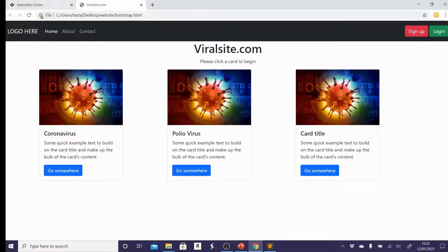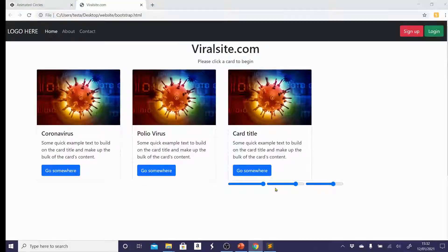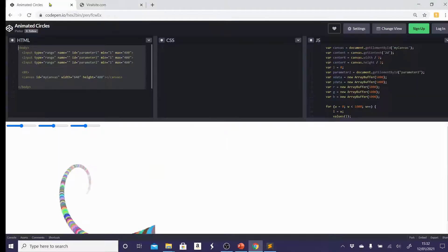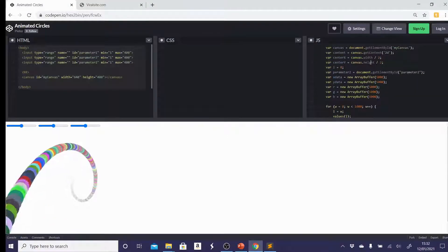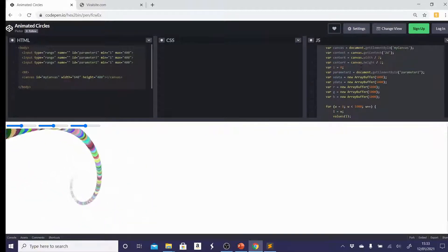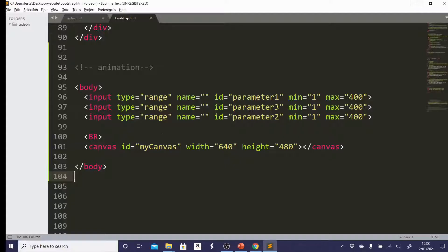And then paste in my body. If I save that and go back, you'll see that nothing's happened. It's got some weird stuff going on here, but nothing else. So of course, I have to actually add the JavaScript. So I'm going to Ctrl A that to select all and Ctrl C, which copies it.